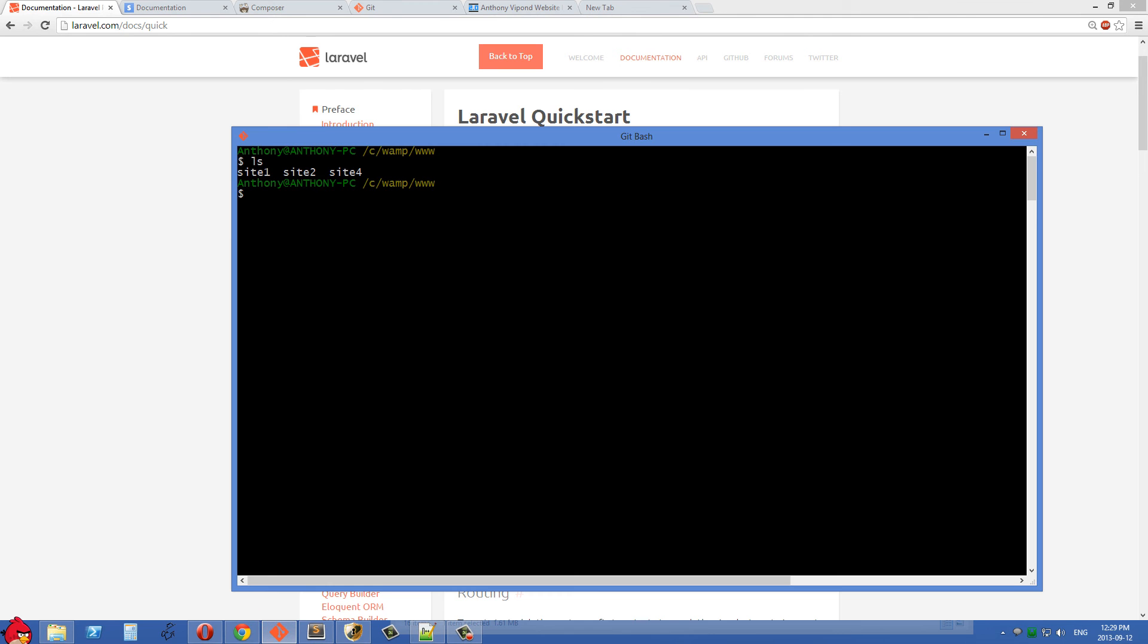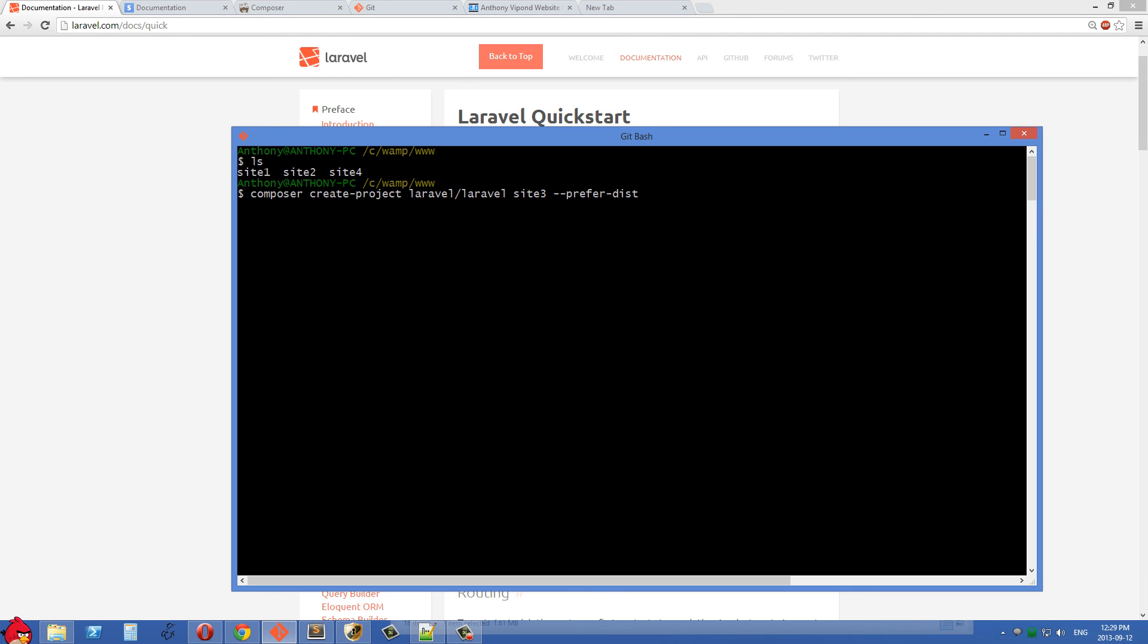Let's go back into git bash and press insert and once you've got this line here, what I want to do is I want this Laravel installation, I want it to be in a folder called site3 because that is going to match up with the virtual host that I have set up for it.